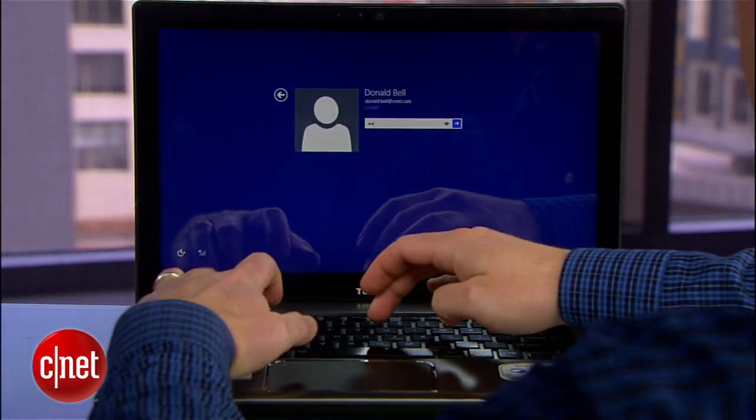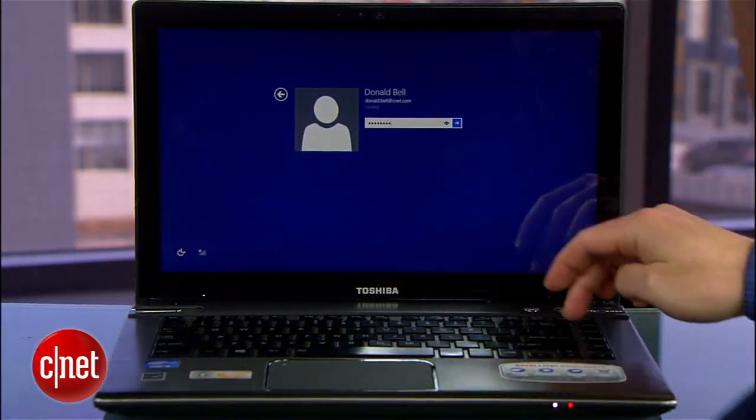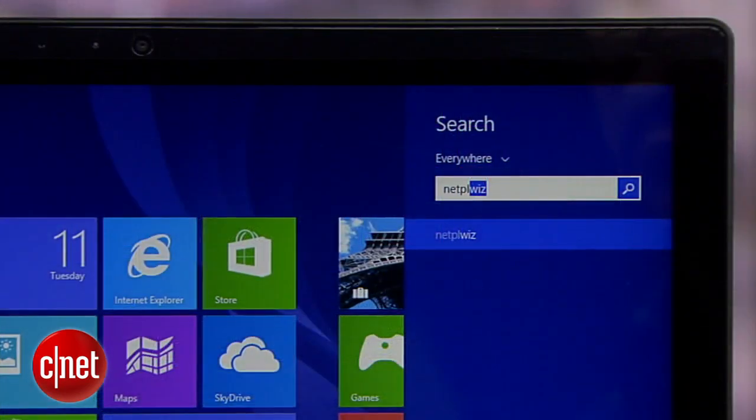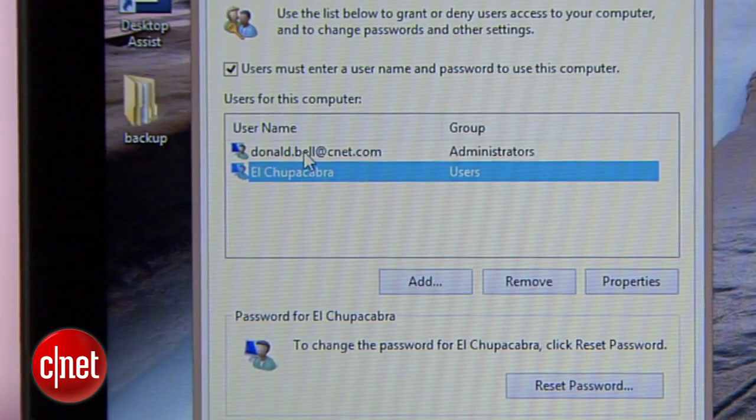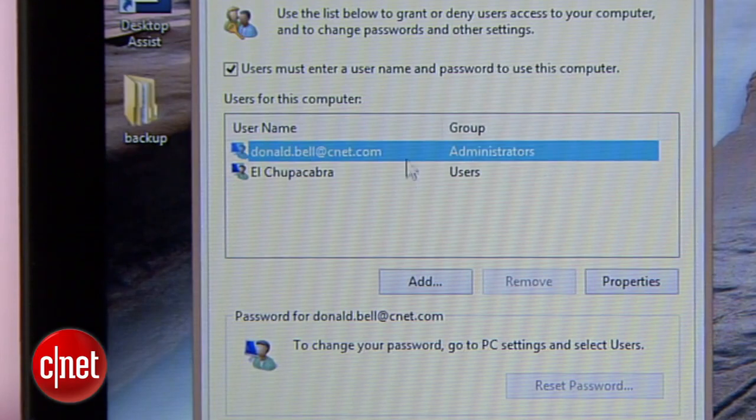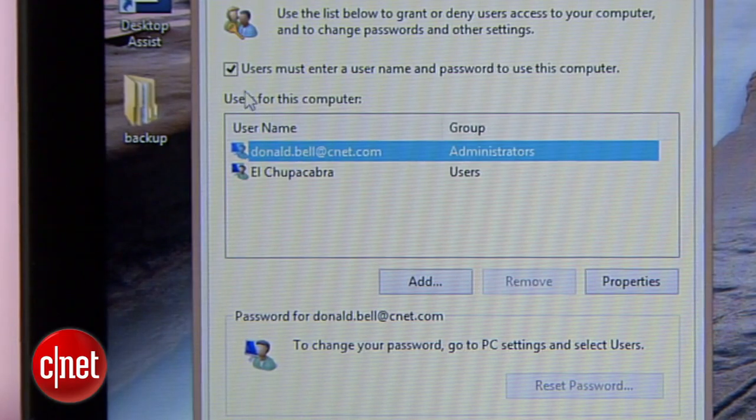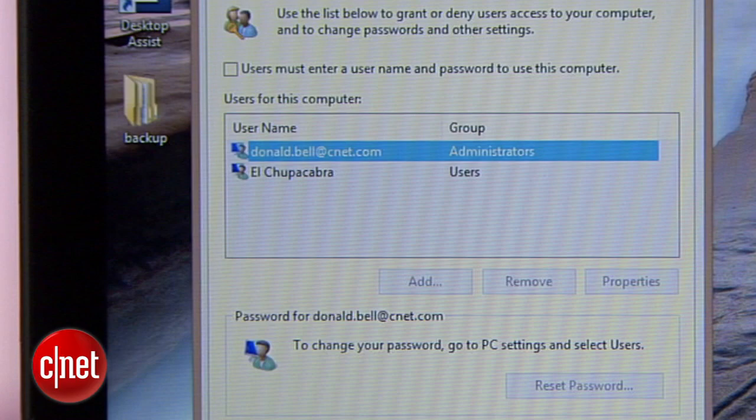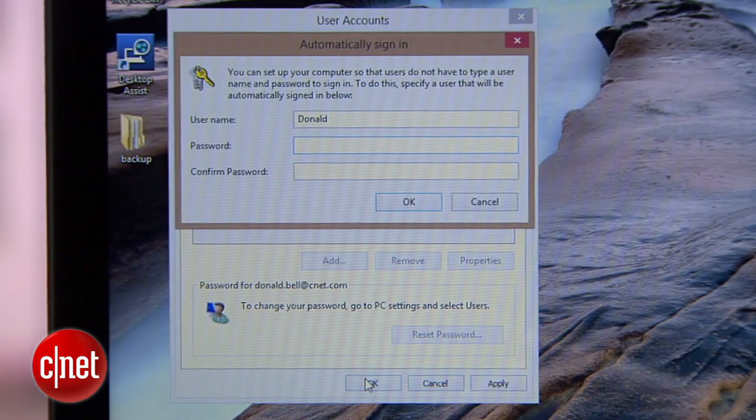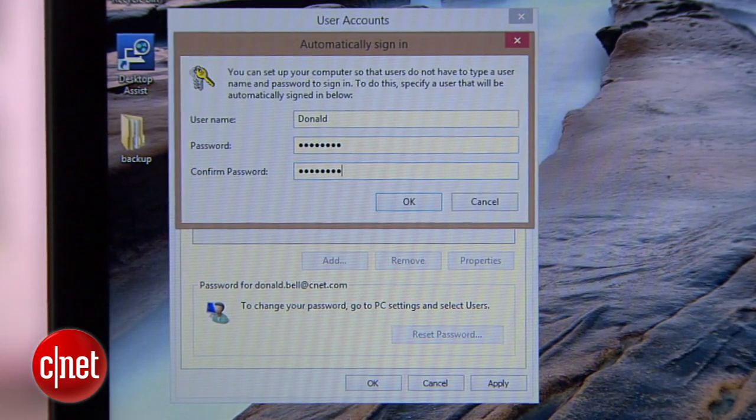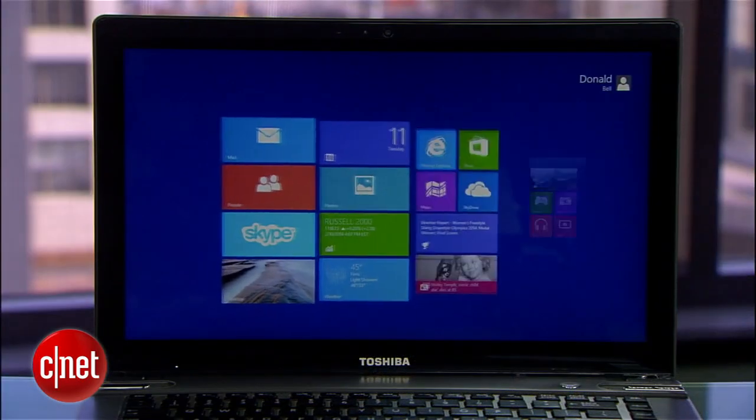Now if you're really not worried about strangers jumping onto your laptop, one way to save yourself some daily hassle is to disable the sign-on screen. From the start screen type netplwiz and choose the account you want to automatically sign in with, then uncheck the box for users must enter a username and password to use this computer. Click OK, enter your password twice, and then the next time you wake up your computer you'll just jump right in.